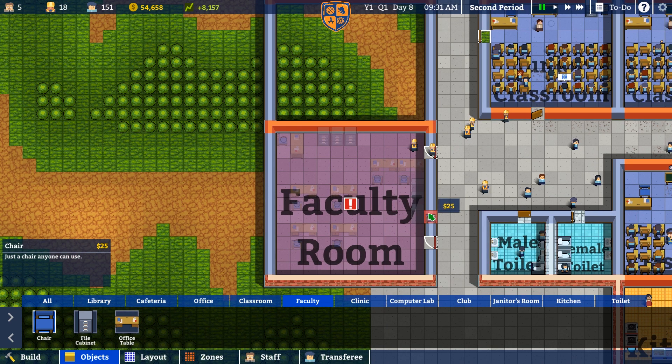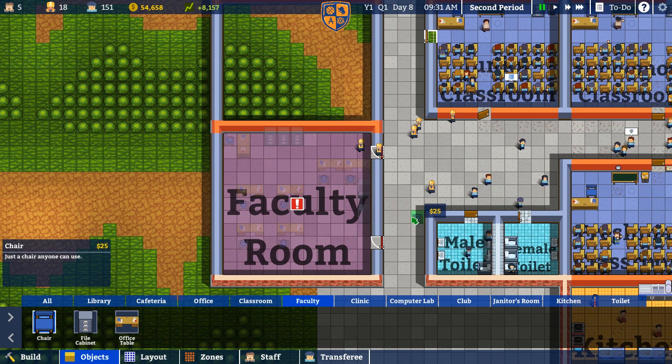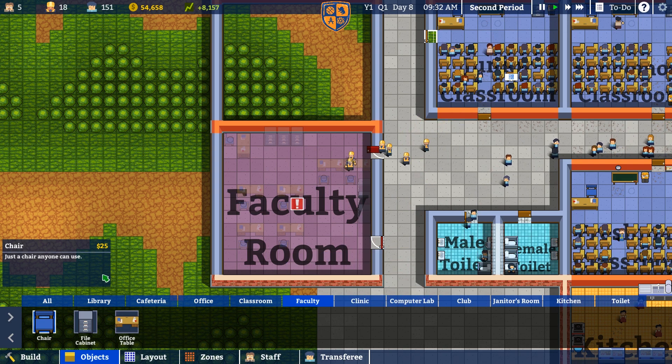So we got the layout for the faculty room here. We'll fast forward that and get them working.